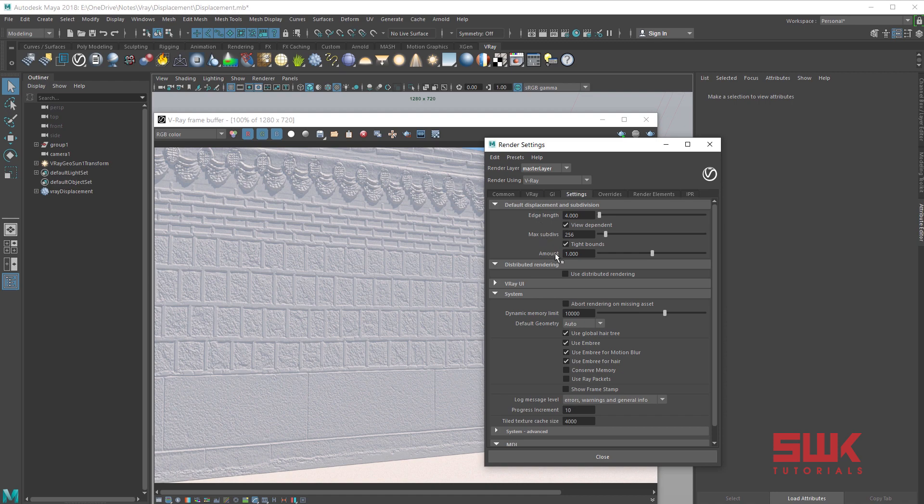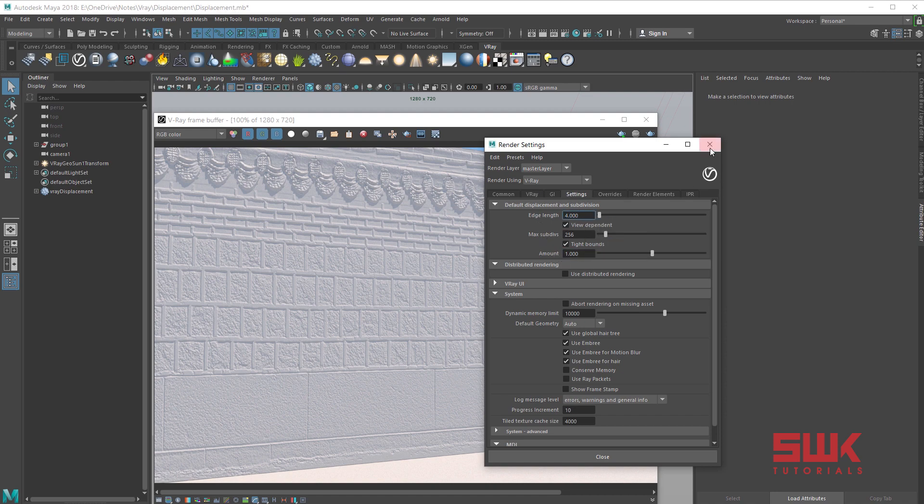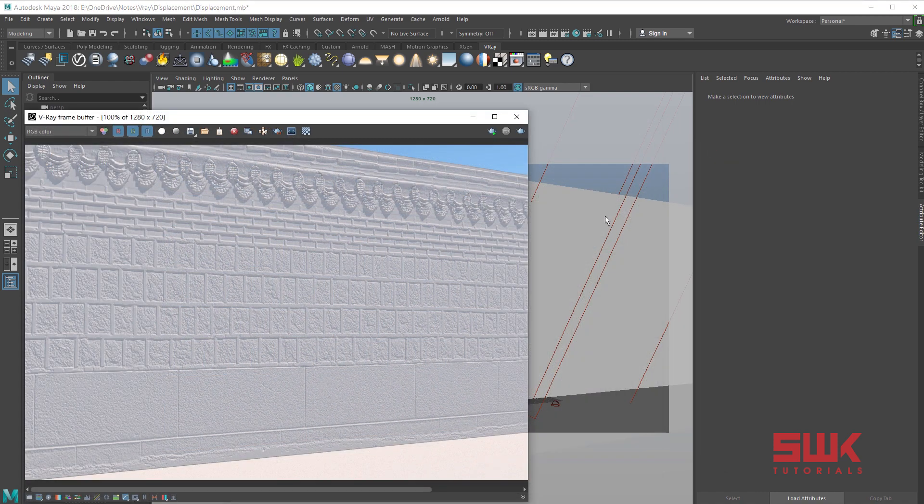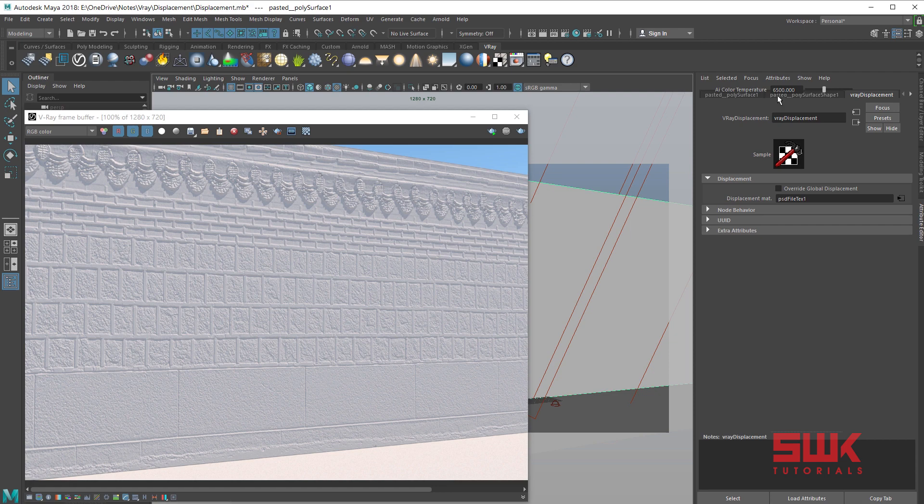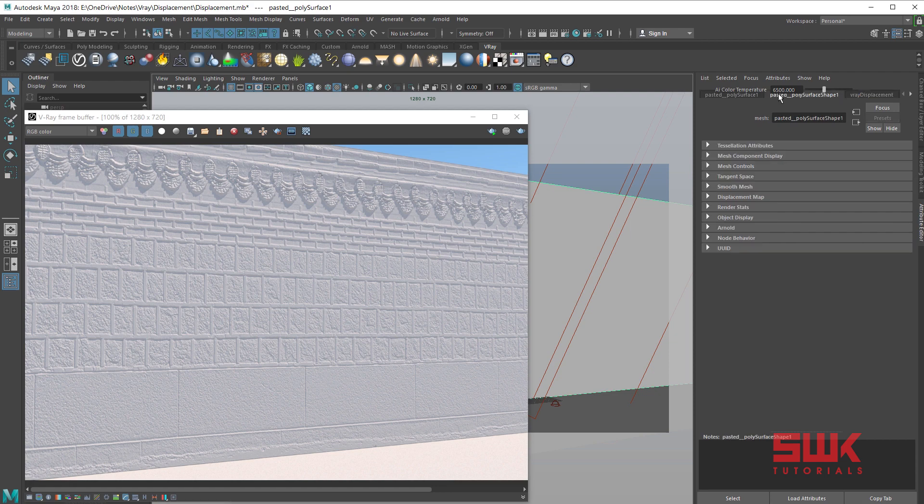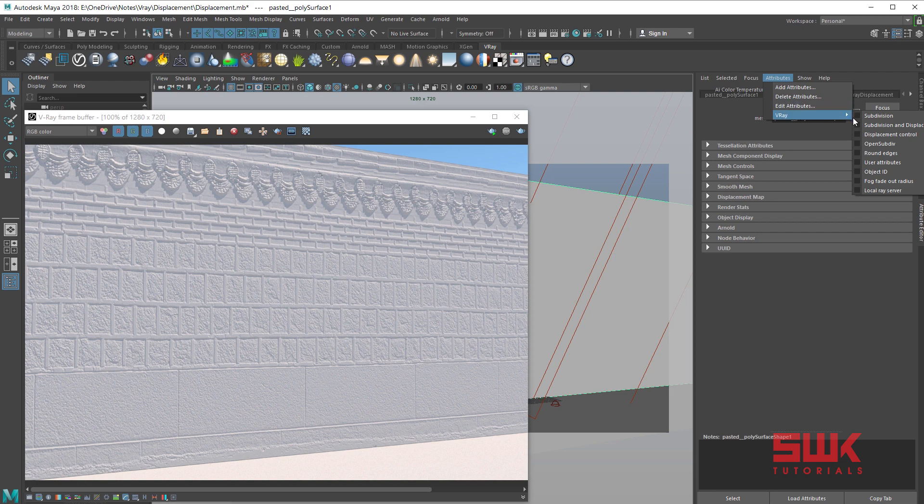I can increase the height and accuracy from here, but I want more control, so I am not going to increase it from here. To get more control, click on the mesh. Make sure you are in the mesh or shape node. Then go to attributes, V-Ray, click on displacement control.